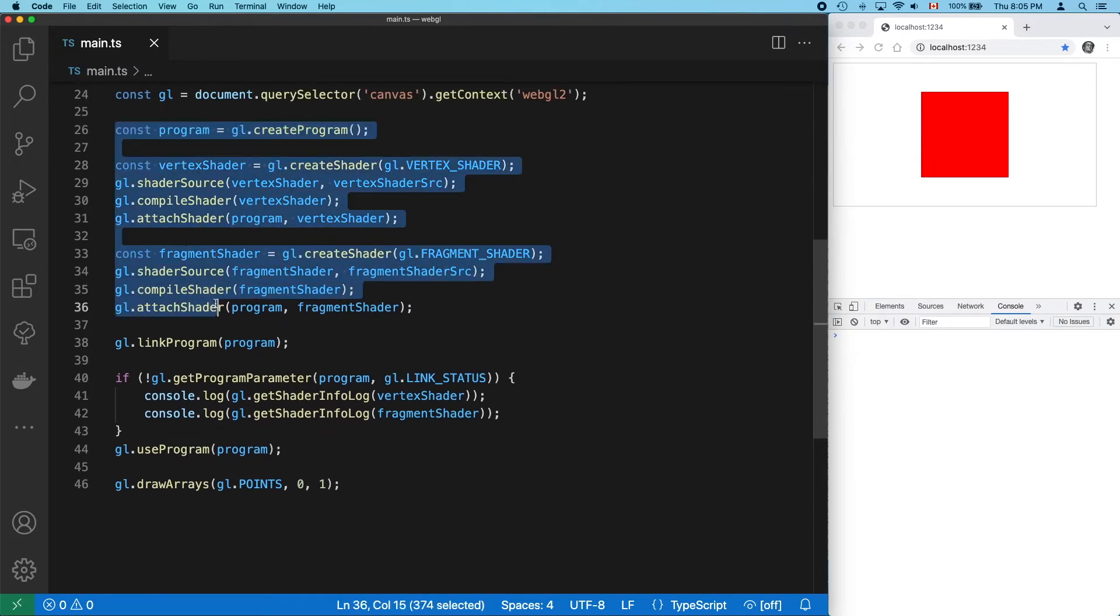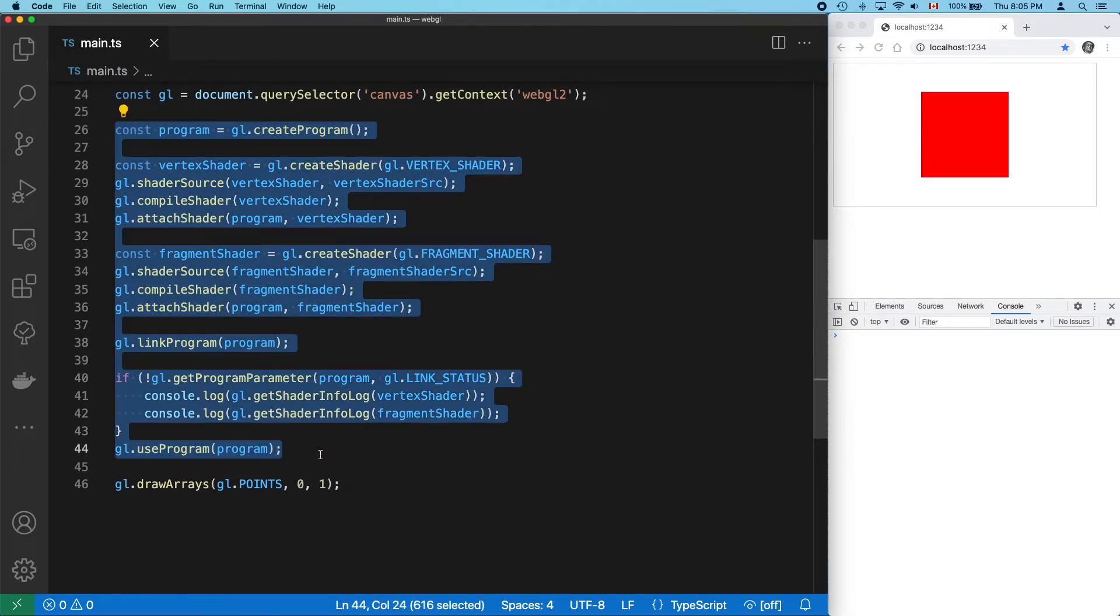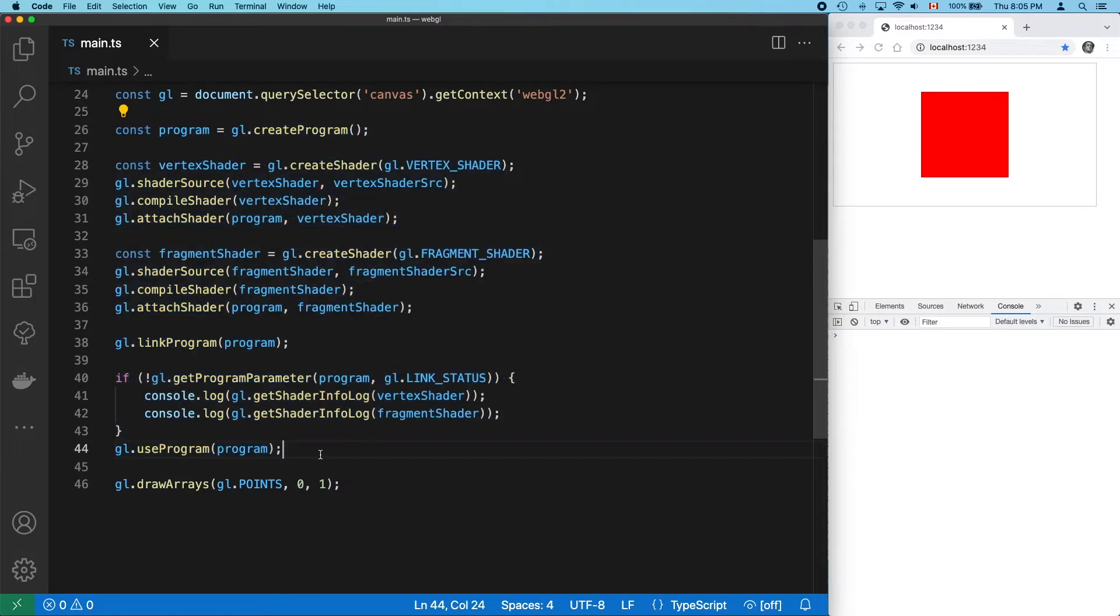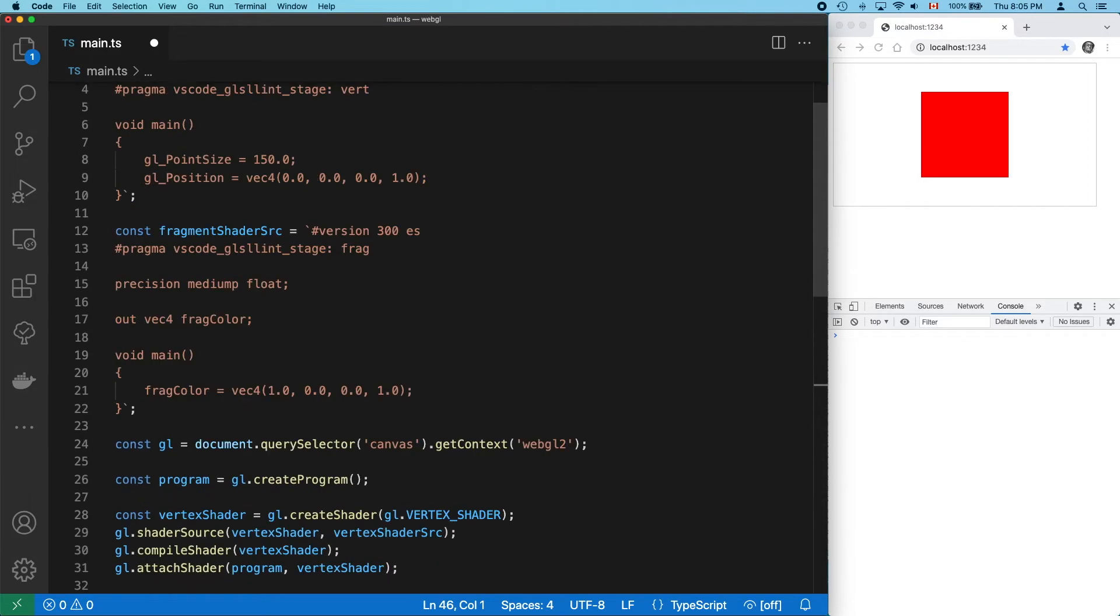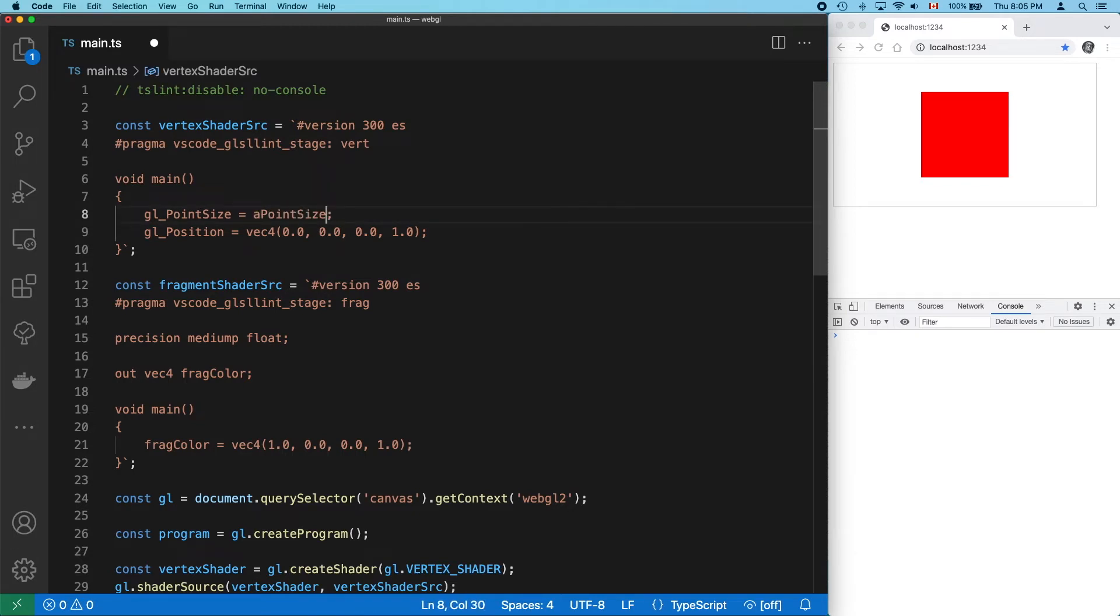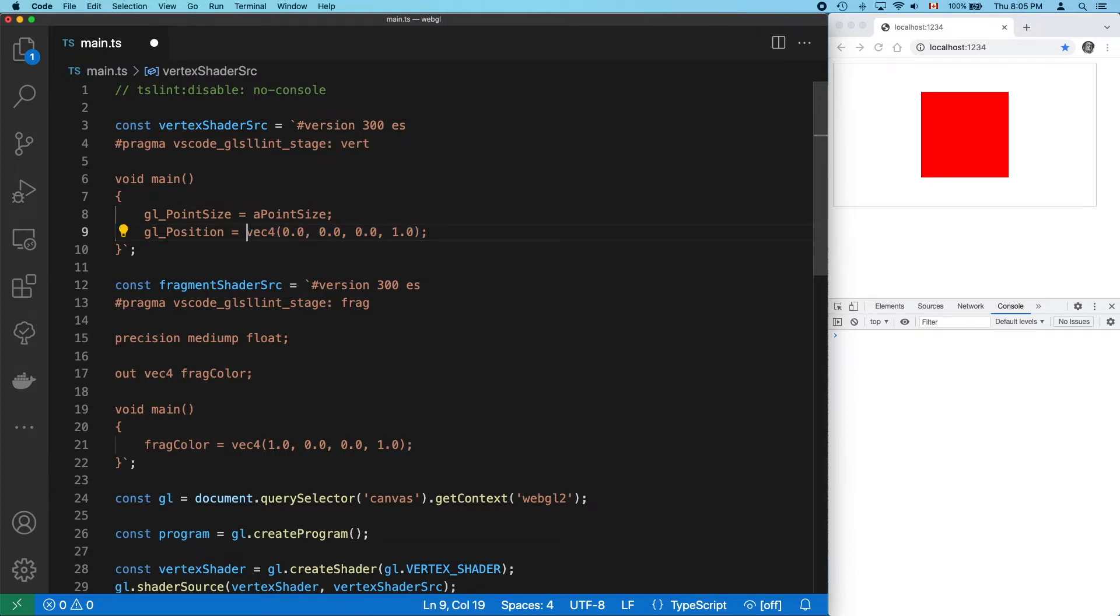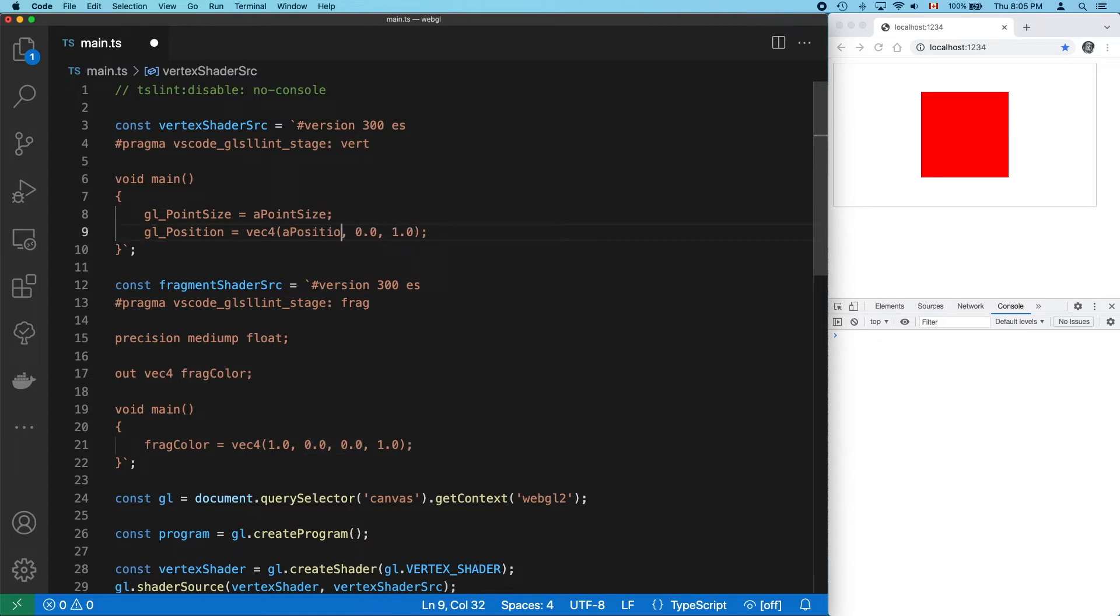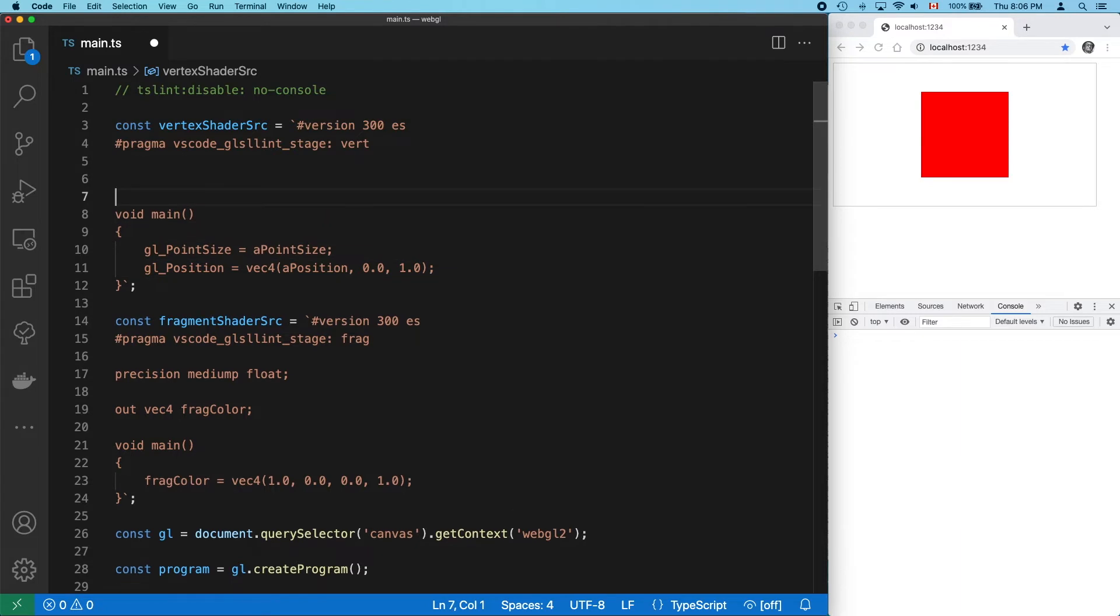This wall of code simply makes a WebGL program that runs on the GPU. And our new code is going to slip in here. What I like to do is use my uniforms and attributes before I define them. So we're going to need to define one float attribute called aPointSize. And just for demonstration, why don't we pass in just the x and y values for the position as a vec2. We'll call it aPosition.